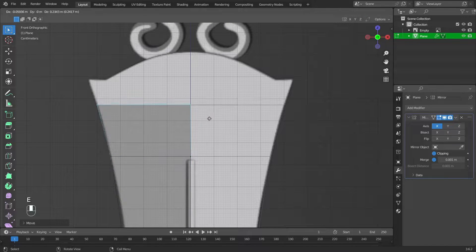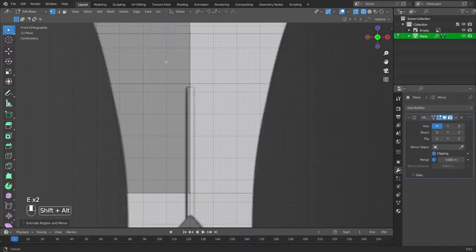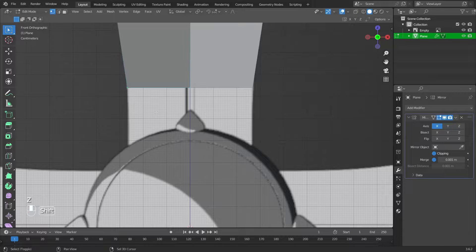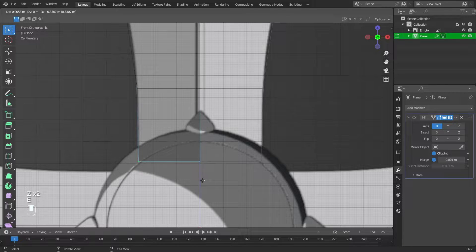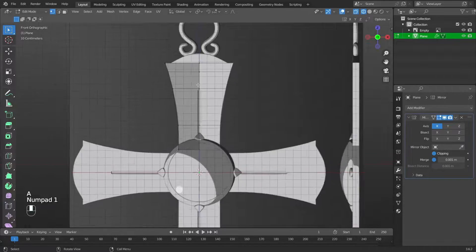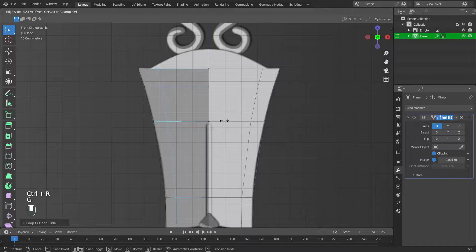Extrude the vertices by pressing E. Add an edge using Control plus R. Move the added edge along the X axis using G then X.